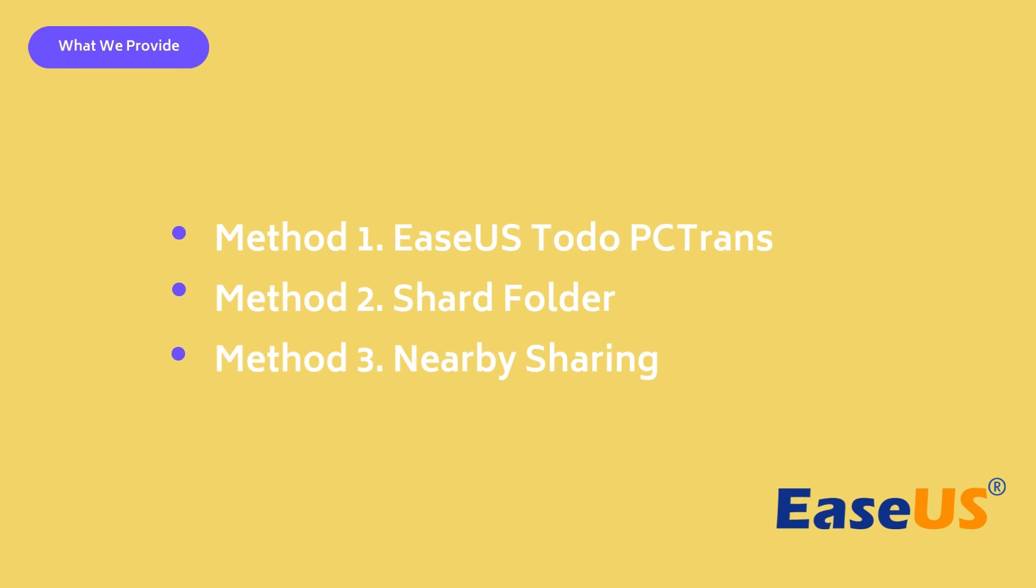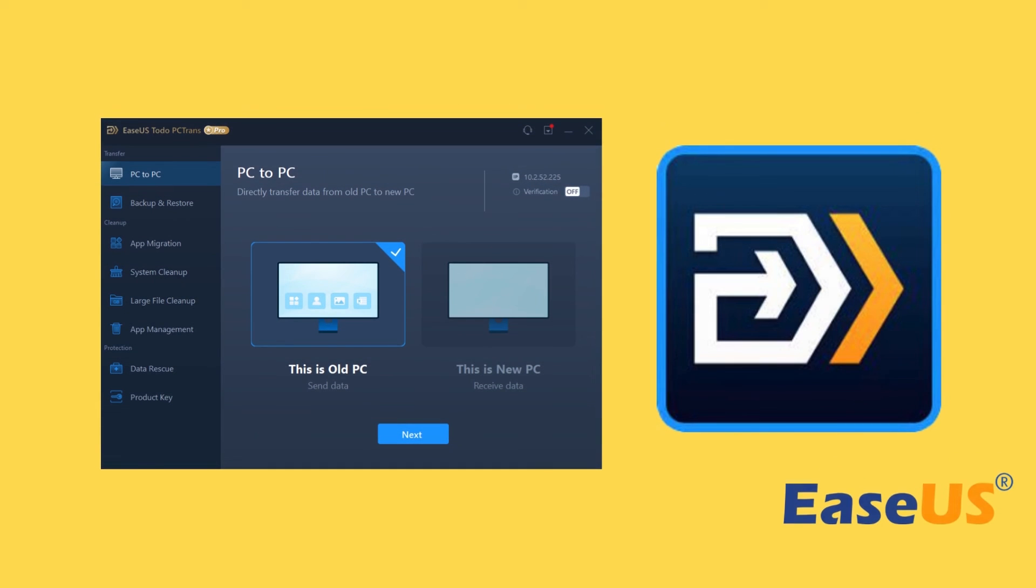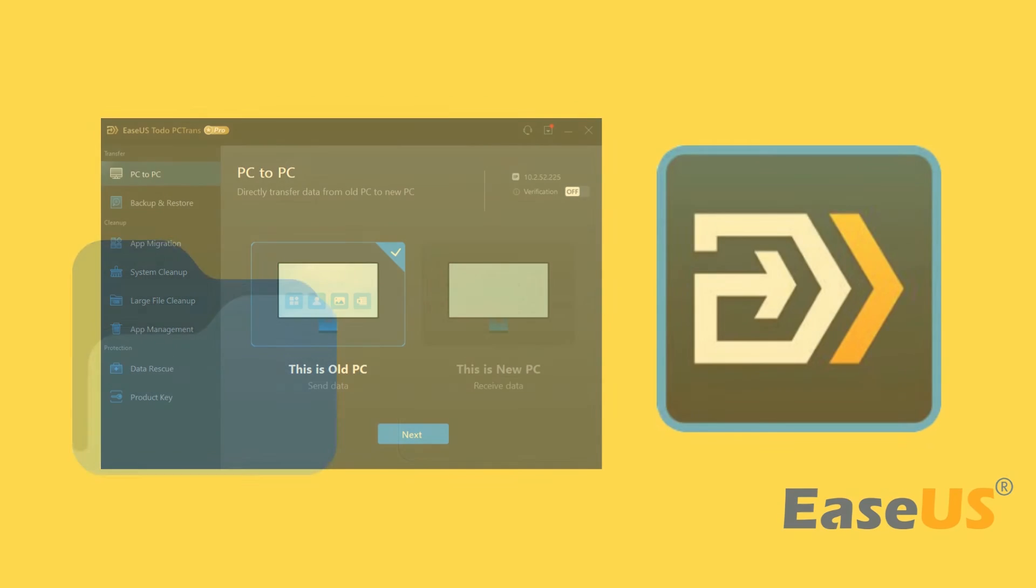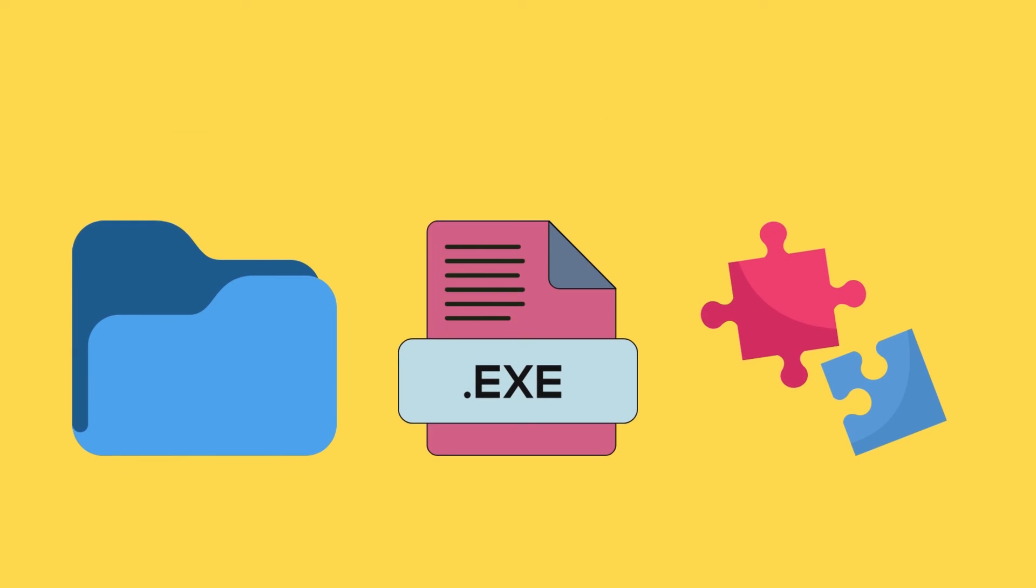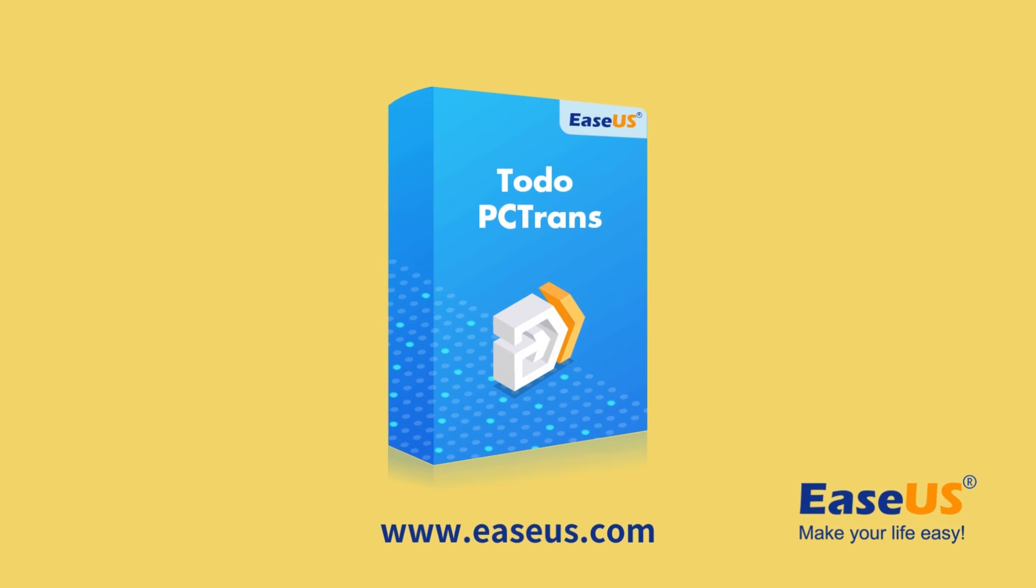These three methods can realize file transfer between two laptops through Wi-Fi. EaseUS Todo PCTrans is more suitable for beginners. It simplifies the process and allows users to complete data and file transfers between computers in just a few clicks. Moreover, it can transfer not only files, but also applications as well as games, including previous game data and settings preferences. Install it on your laptops and subscribe EaseUS for more useful videos.